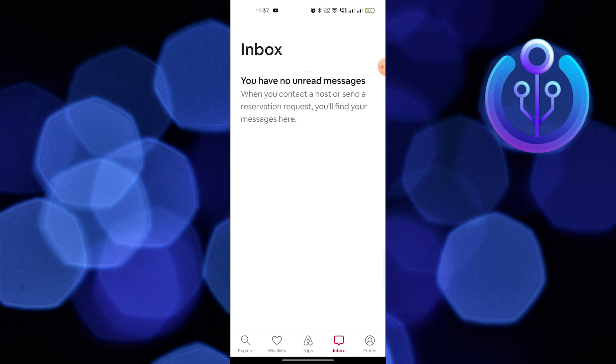However, Airbnb does offer a solution to keep your inbox steady or remove unnecessary messages.